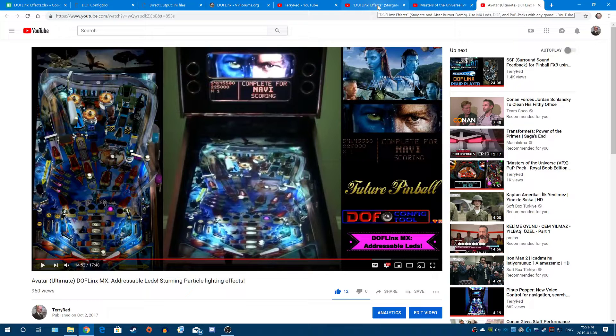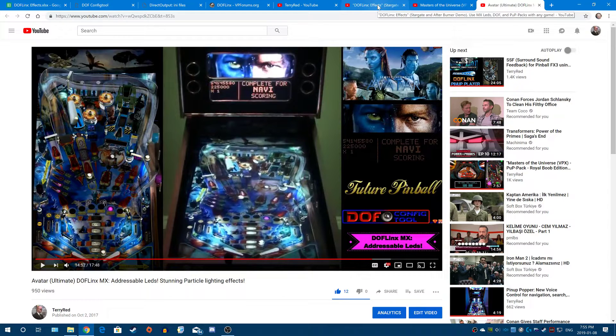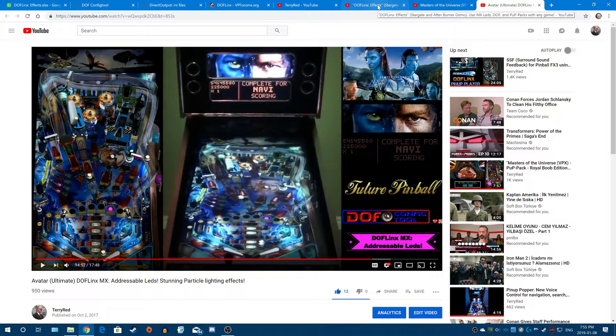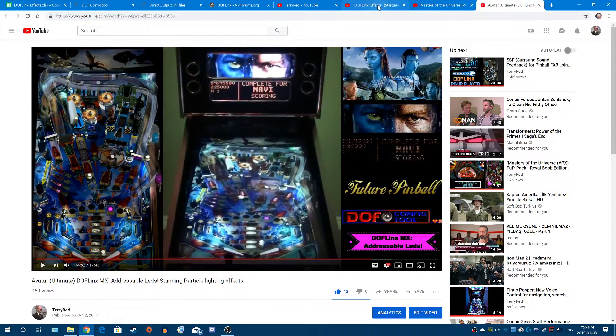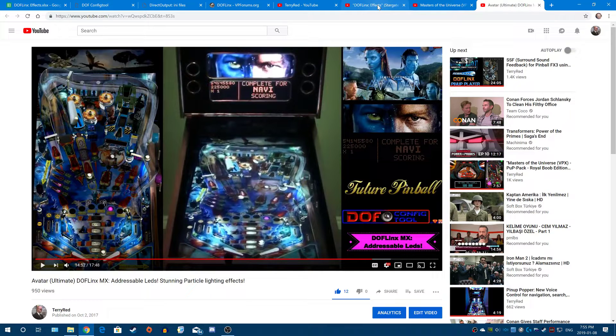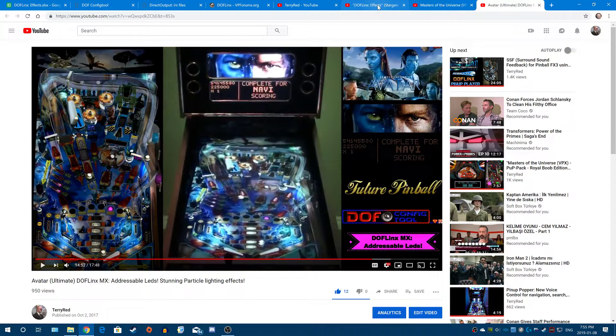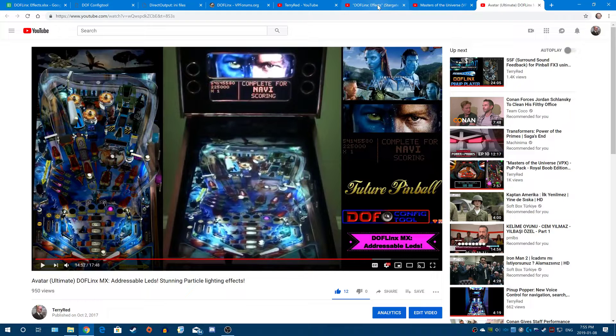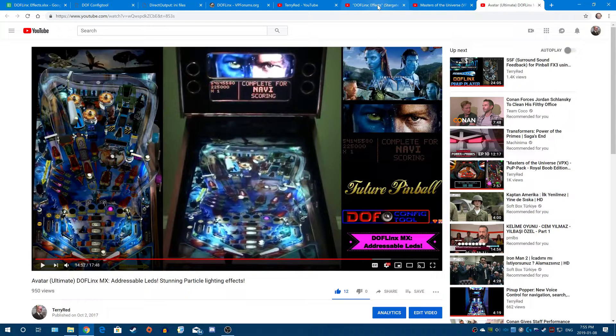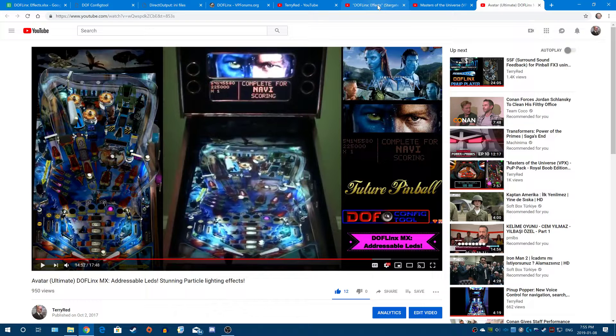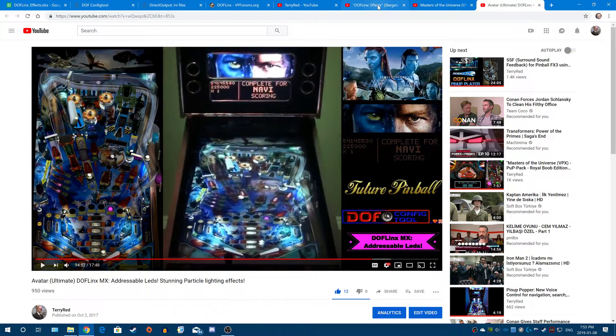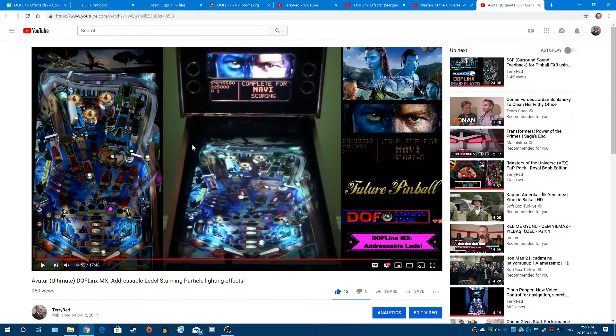That's not what DOFLinx Effects is. DOFLinx, it's a native function. Basically, DOFLinx can communicate with Future Pinball, Pinball FX3 to some extent. That's its big features that everyone wants it for. But its original function was to basically allow you to push a key or a button, and then tell DOF, hey, turn on that light, turn on that feedback, or whatever. No control from the game. Just you push a button and it does something. Or when you load a game up, it will do something. That's the basic native function of DOFLinx.